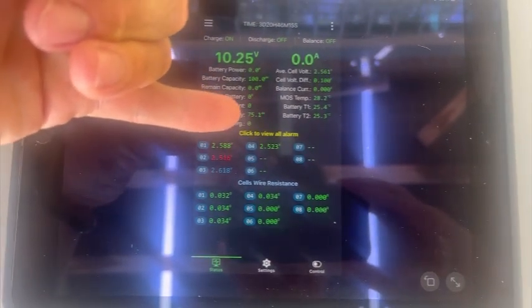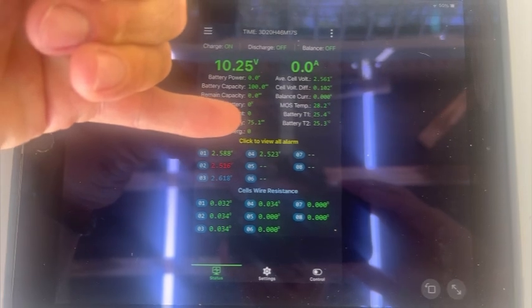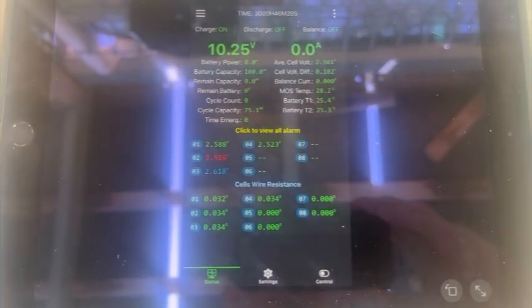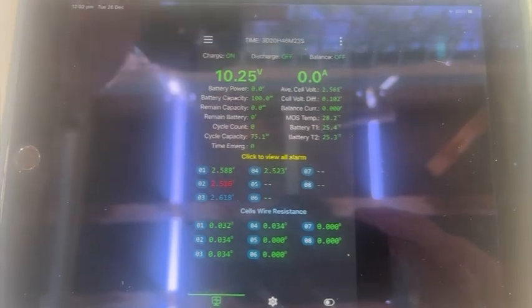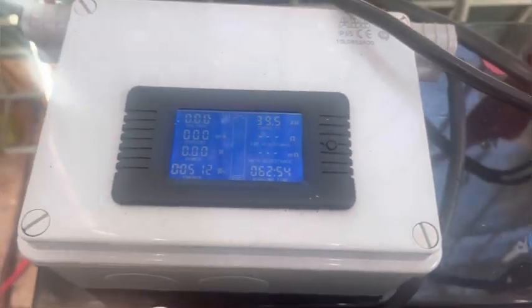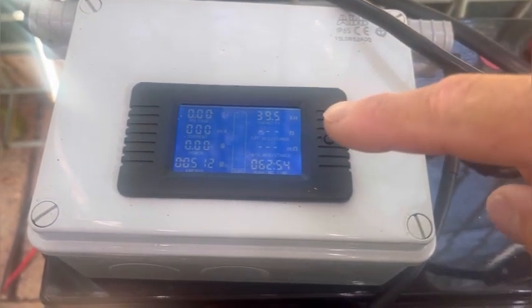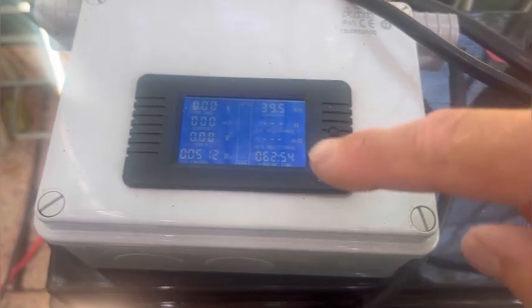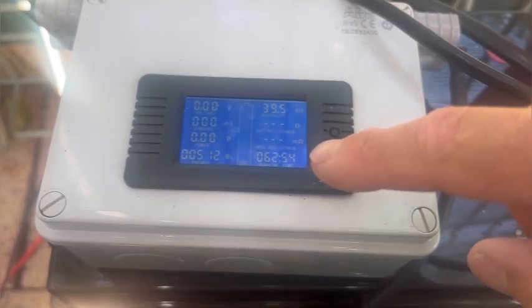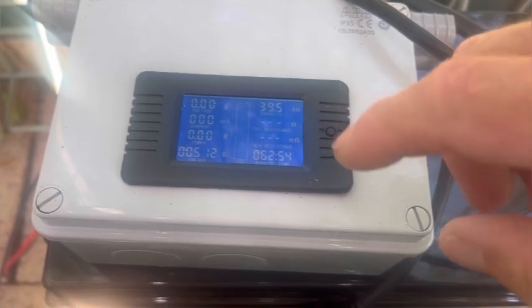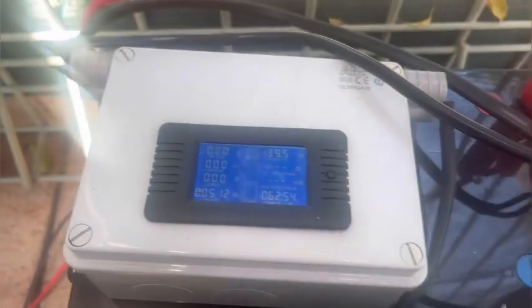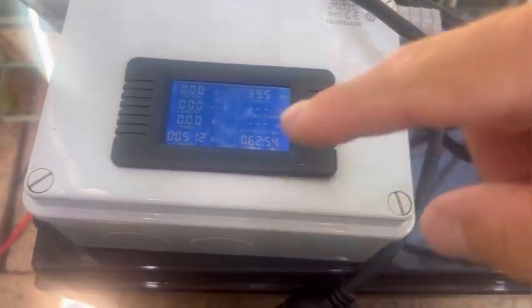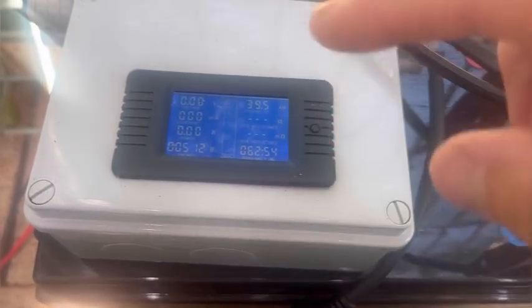Cycle capacity, from that I'm guessing it means it's used 75.1 amp hours. Remaining is zero. Whether there's a setting on there that I haven't done, I'm not quite sure. But if we compare that to the inline shunt, it's saying we've only consumed 39.5 amp hours and it's only ran for 62 hours, 54 minutes. Now I know that's incorrect. The time, it's actually ran for nearly 70 hours. I don't know why there's such a huge difference between the two.